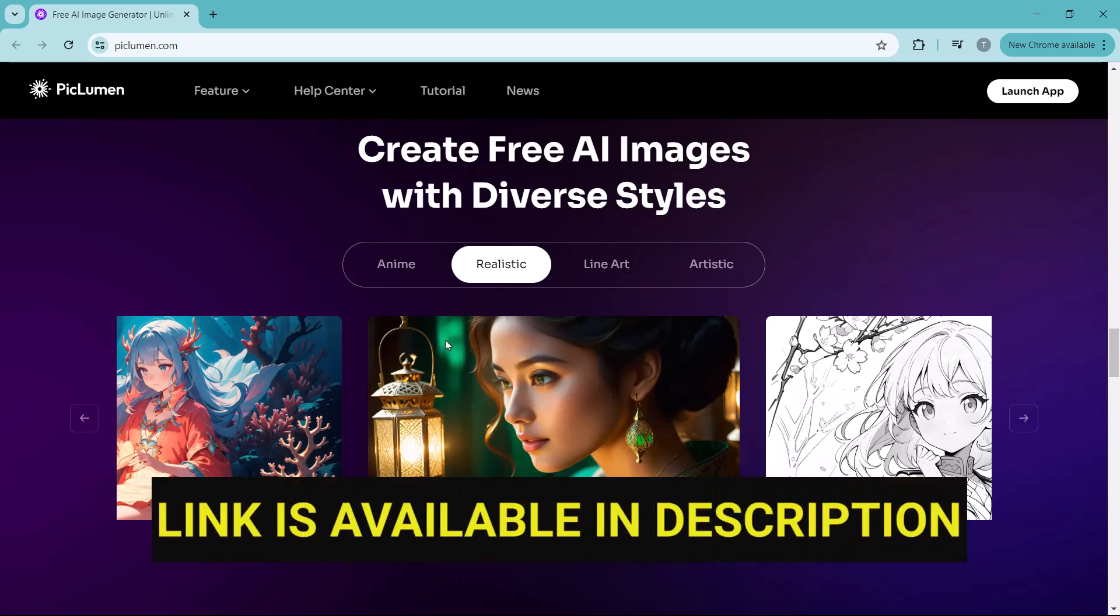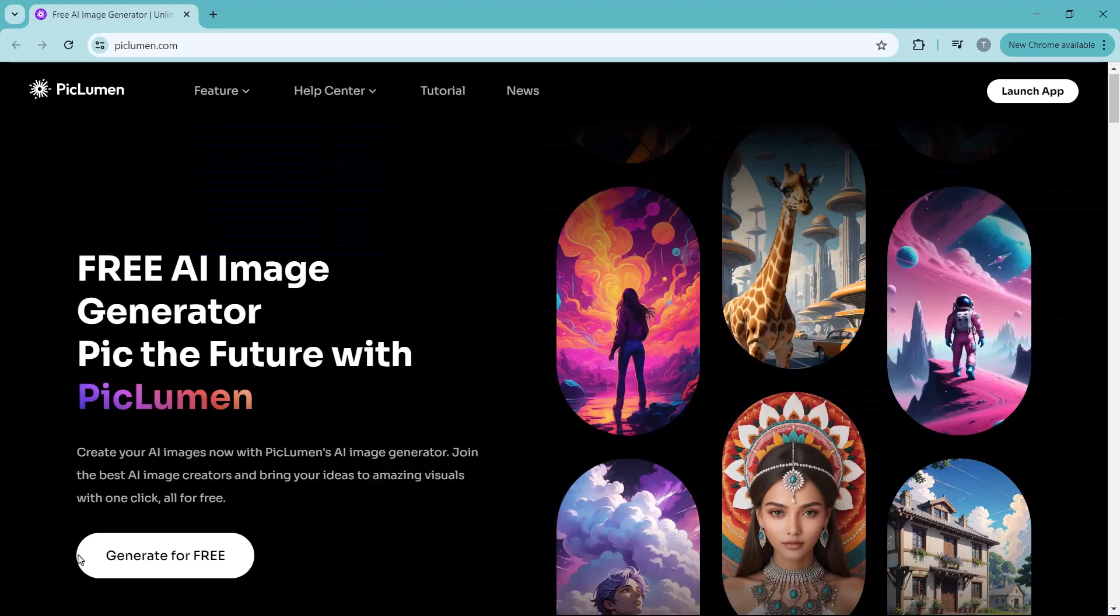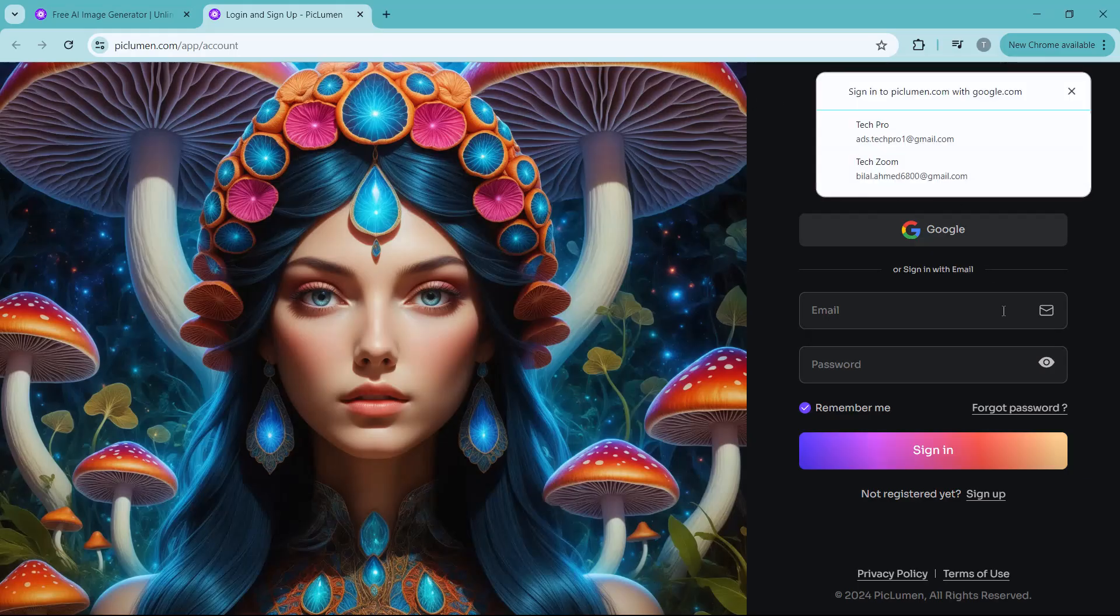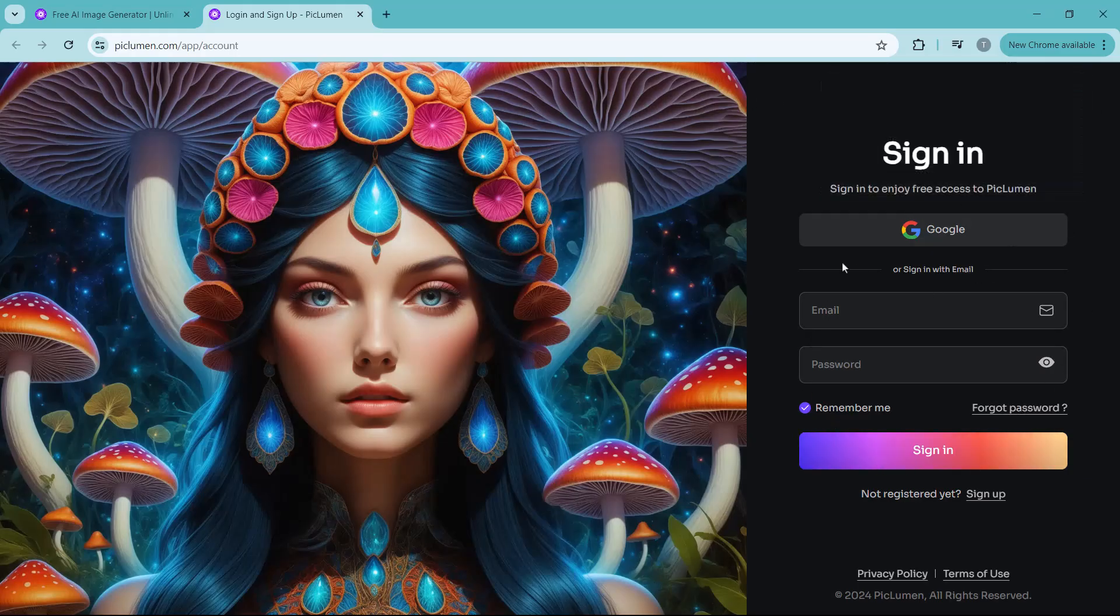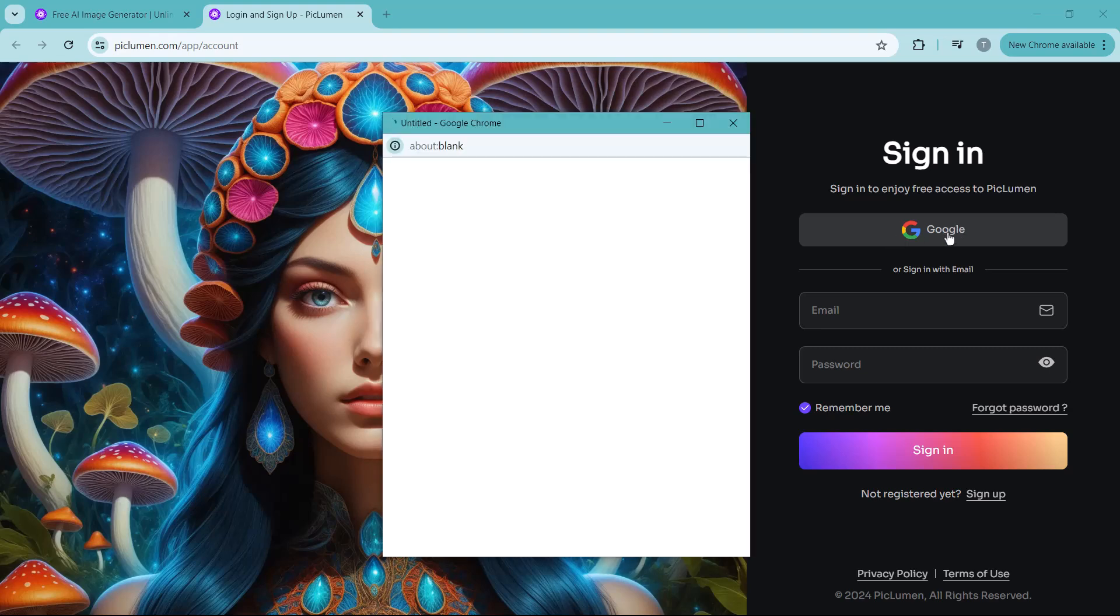The link to this platform is available in the video description. First thing first, click on the generate for free icon and you have to sign up here. You can directly sign up and log in with your Gmail account.